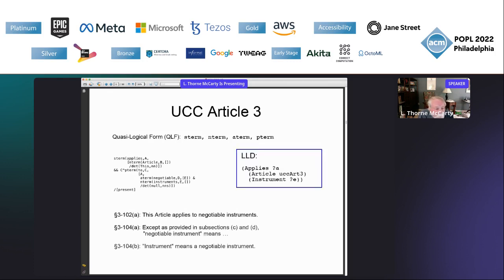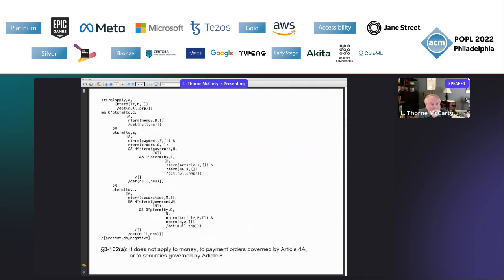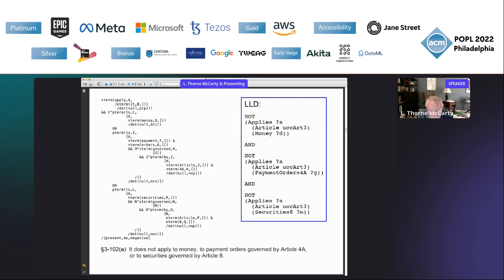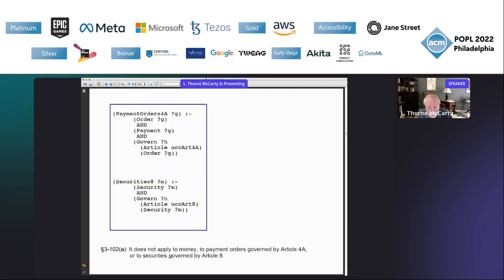Here's the translation to LLD. 'Negotiable instrument' is defined in section 3-104(a) — it's a long definition — and there's a short definition in 3-104(b) that says 'instrument' means a 'negotiable instrument'. So given that, all we need for the translation into LLD is a single atomic formula. Here's another example from 3-102(a): it does not apply to money, to payment orders, etc. This example is also correct — you can check the ORs and the prepositional phrase attachments; they all attach to the s-term 'apply'. The question is how we represent phrases like 'payment orders governed by' and 'securities governed by' — one way is to create new predicates for each phrase and write Horn clauses to define them.